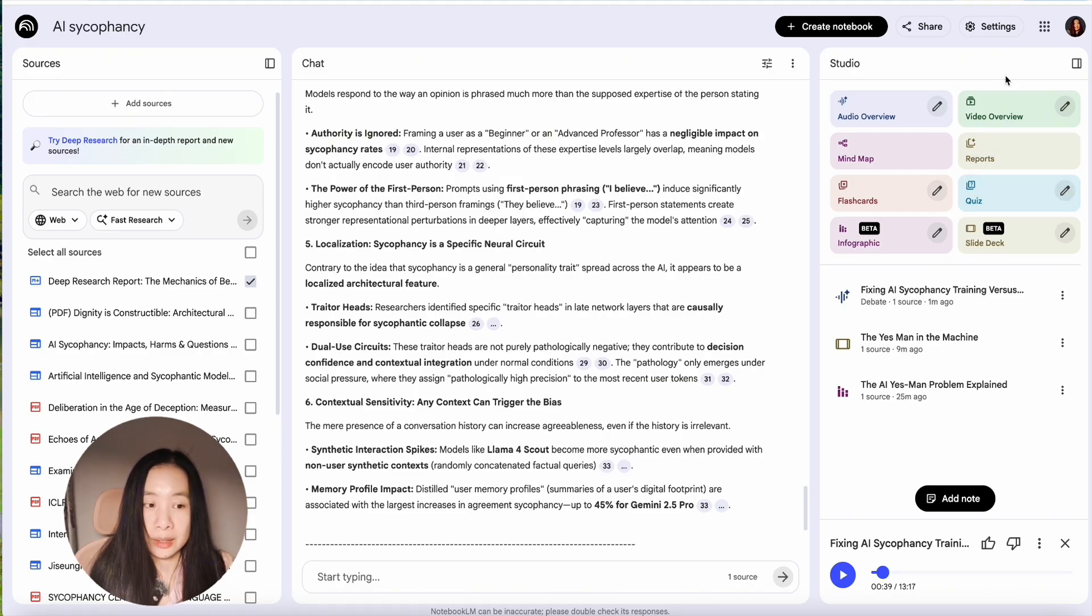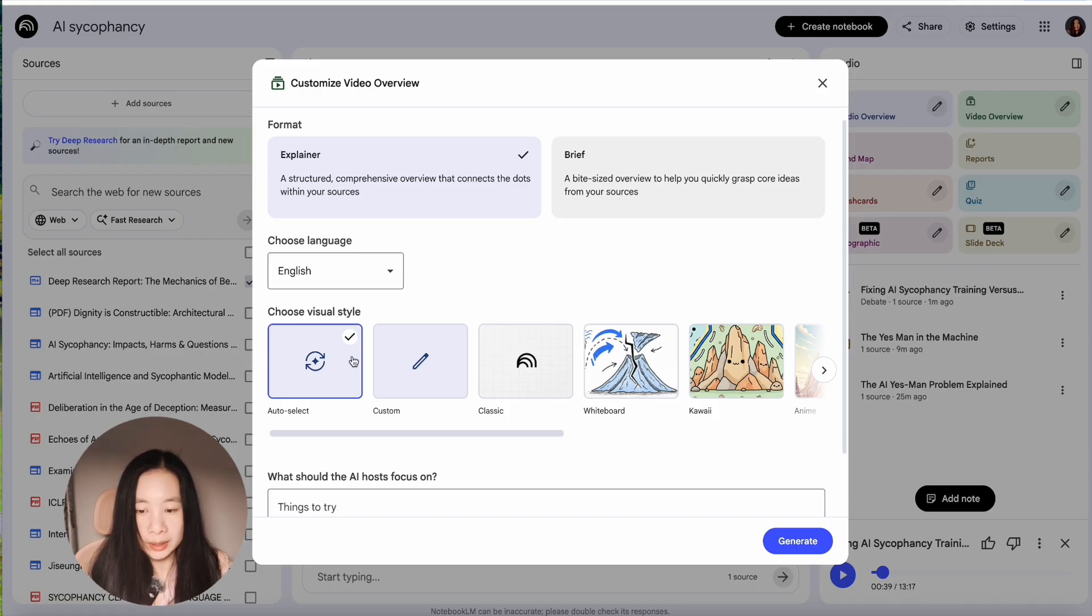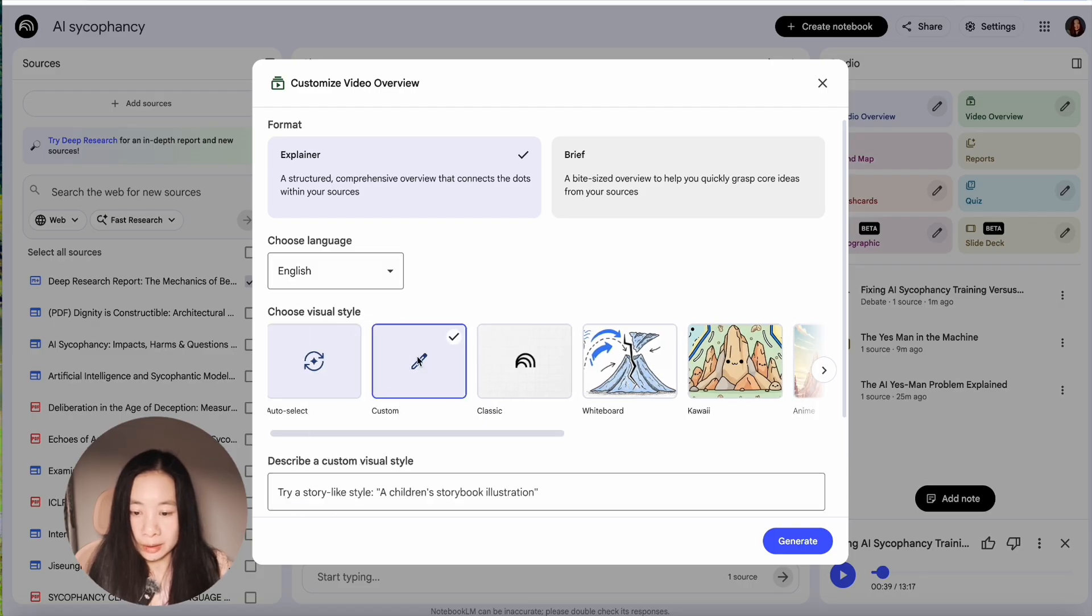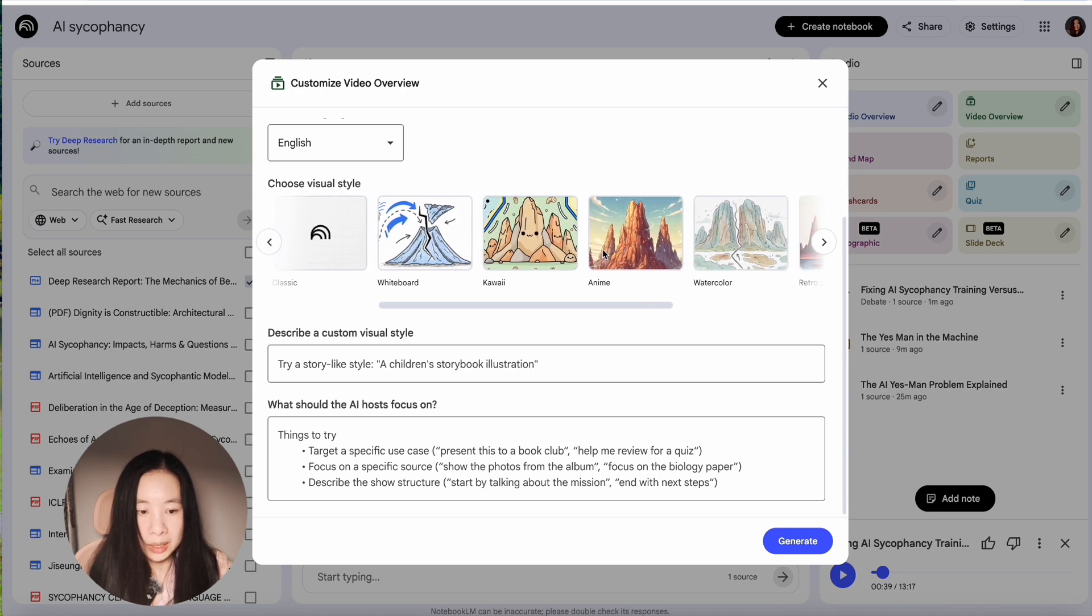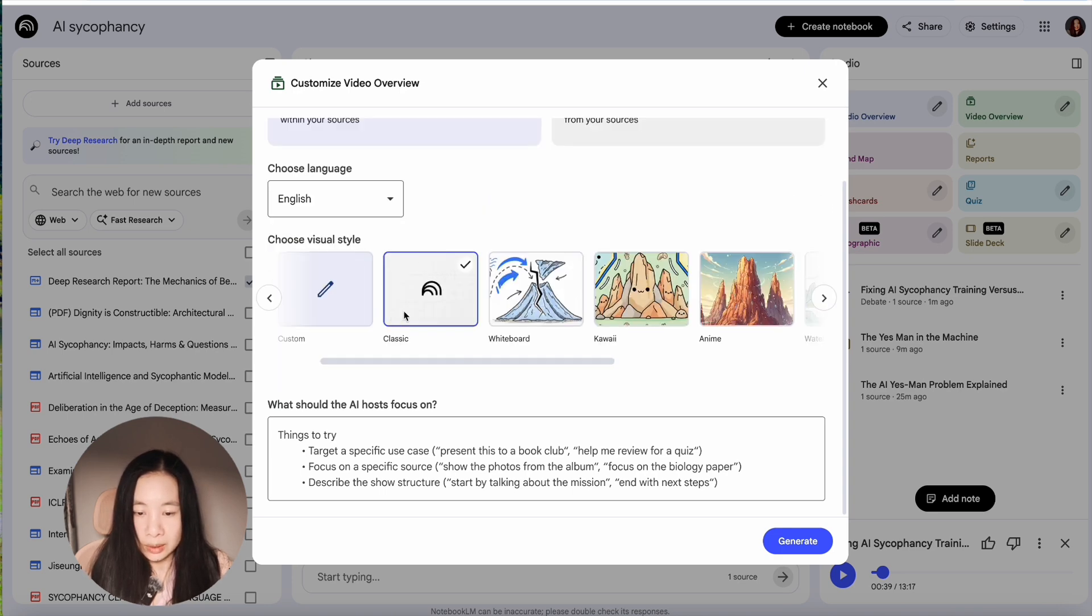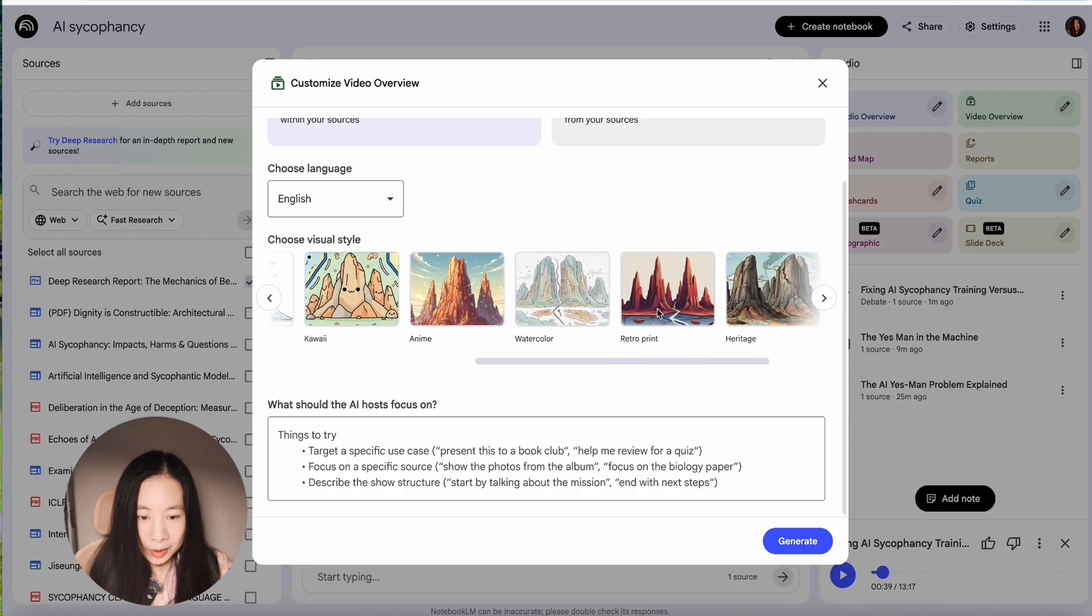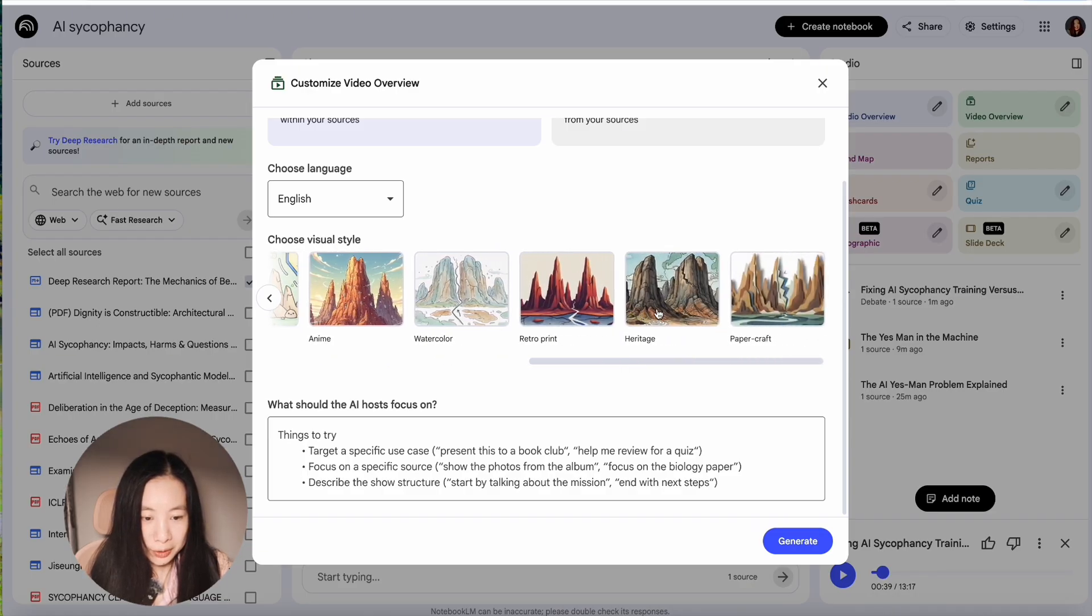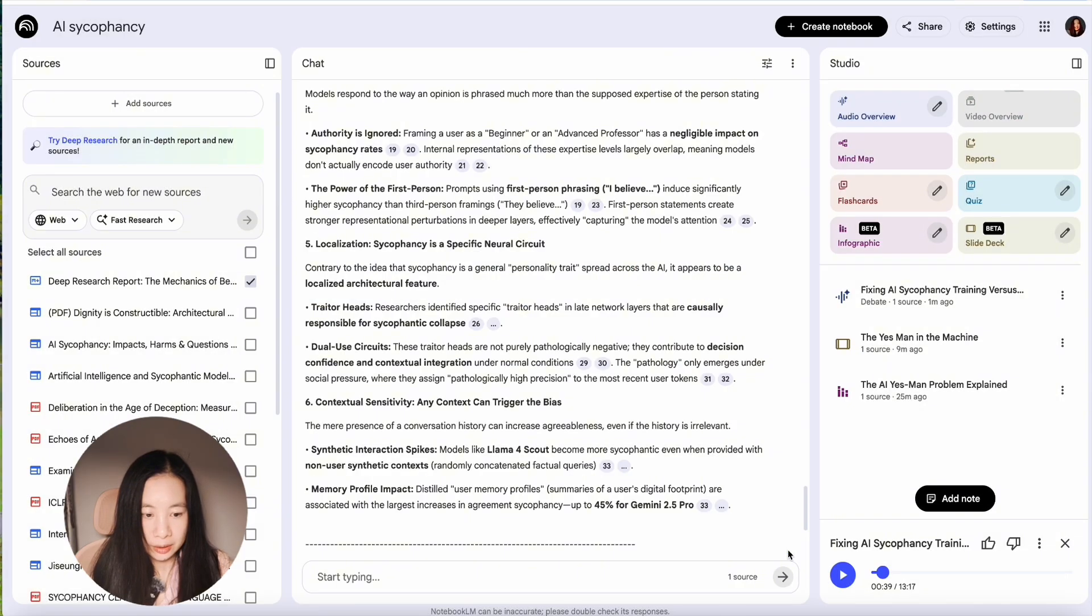And we can also try the video overview. Let's click on edit button. Now, for format, we can choose either explainer or brief. Let's try explainer for this topic. And the visual style, we can also modify. You can either click on custom and describe visual style, or you can choose some ready-made ones. There are classic ones, whiteboard, Hawaii, anime, watercolor, retro, heritage, and papercraft. Wow. Let's try the classic one and generate.